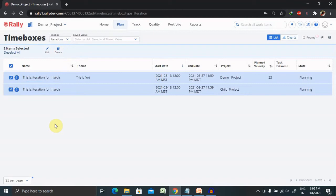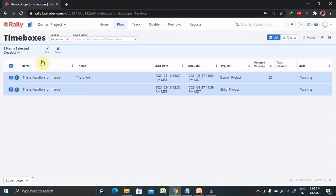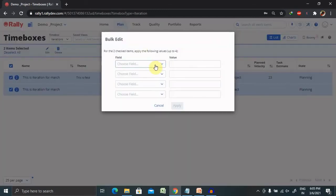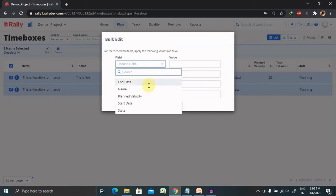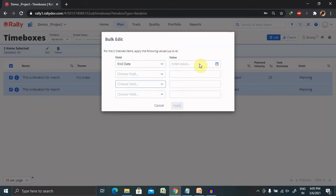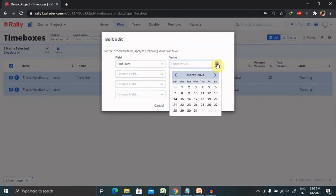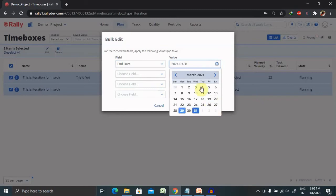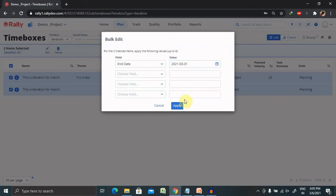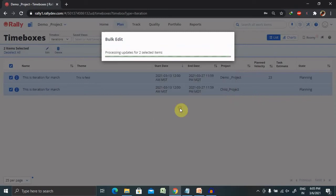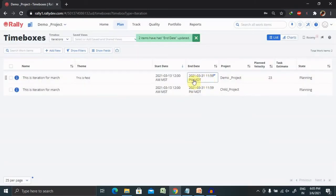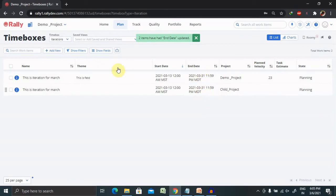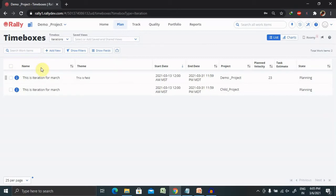Now if you want to edit bulk or edit you can also do that by selecting this, you can select the particular fields if you want to change the end date you can do that and it will be updated for all. Once done click on apply your end date will be updated here you can see here. By this way you can perform the bulk operation.